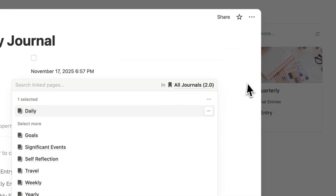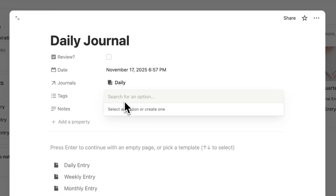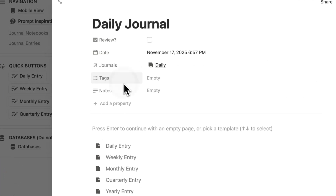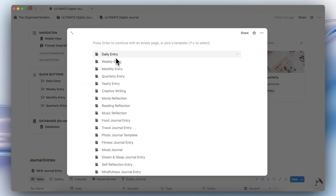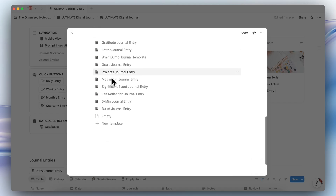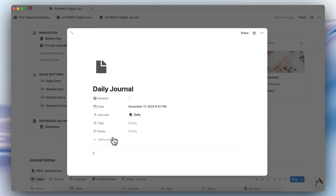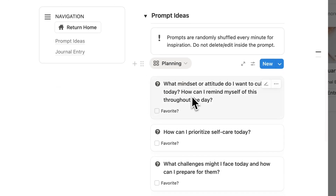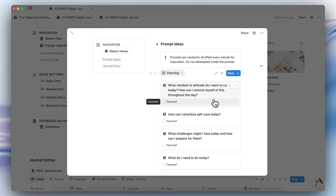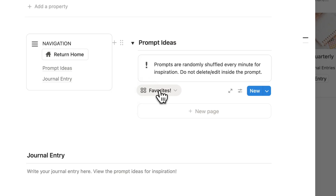It's going to show up in my journal notebooks. You can also add your own additional tags that aren't related to journals and add notes here. There are a lot of custom ways to journal — we have daily entries, creative writing, movie reflections, and more. So you can just choose one of these, or if you just want a basic daily journal, you would click daily entry here. When you open this up, you can check your prompt ideas — for example, 'What mindset or attitude do I want to cultivate today?' You could just favorite this prompt.